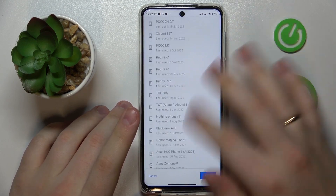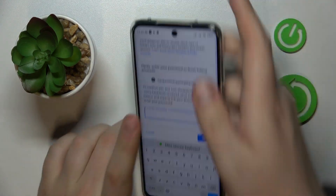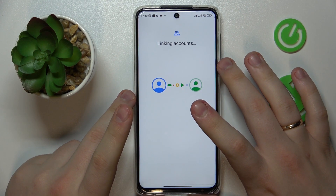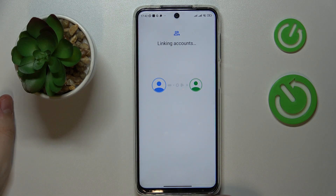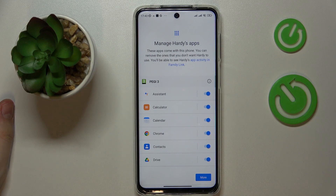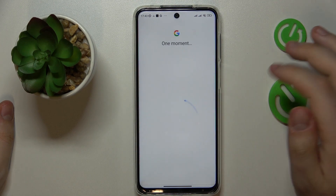At the About Supervision page, at the very bottom, you will have to enter the child's Google account password once again. Then tap the Agree button, then Allow, and wait for the two accounts to get linked. Then proceed.